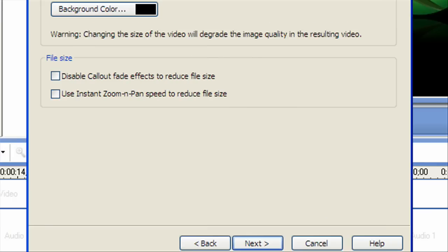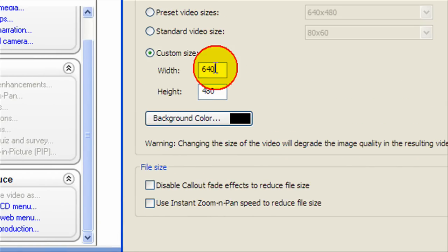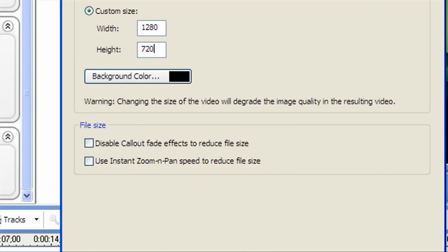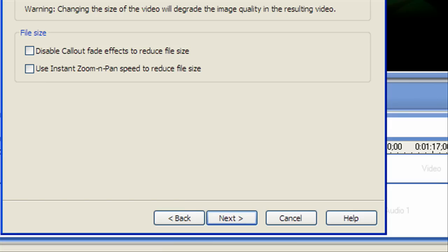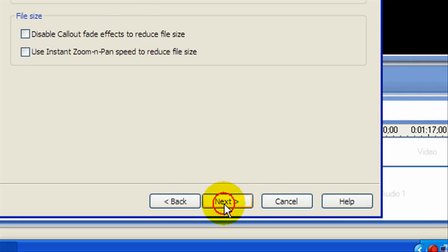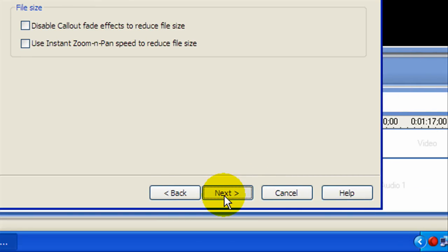Now the custom size. We want it to be 1280x720. That's about it. You can keep the background color as whatever you want. It doesn't really matter. Then we're going to click Next.